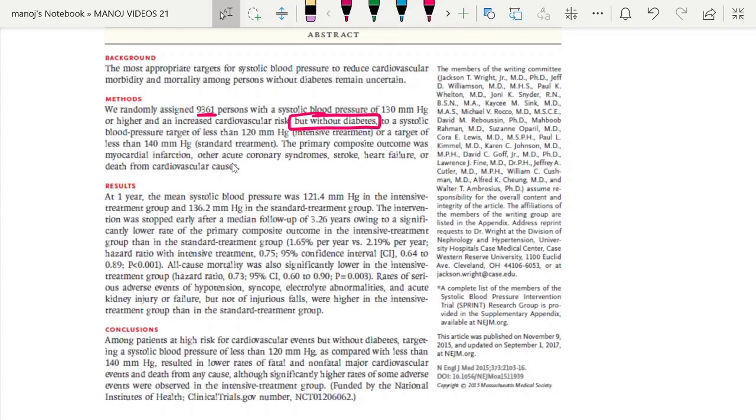Systolic blood pressure target of less than 130 was the intensive treatment group, and less than 140 was the standard treatment group.